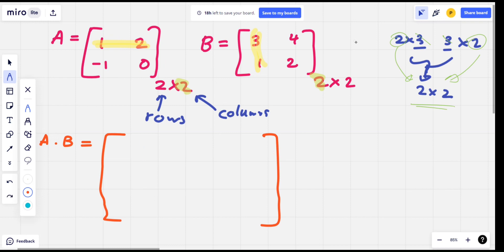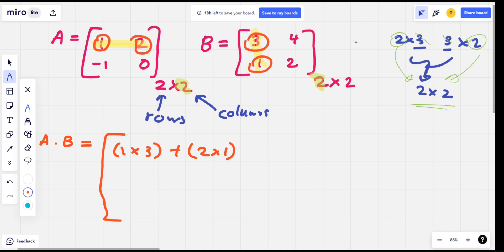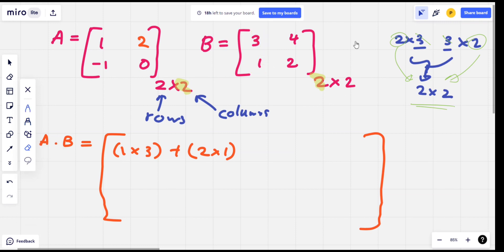We will put this as 1, 2, 1, 1, 1. This is the first row and column. 1, 1, 2, 1, 2, 2, 1.